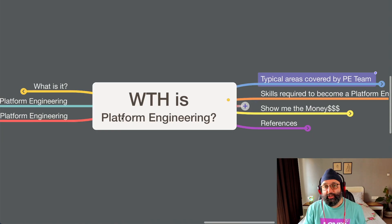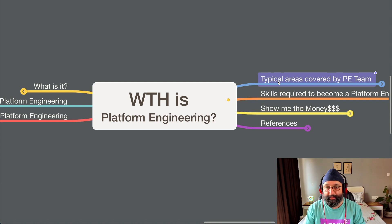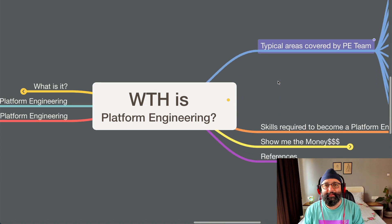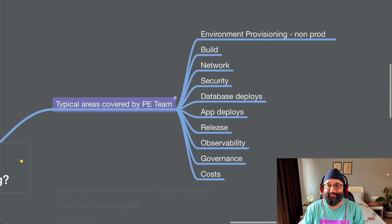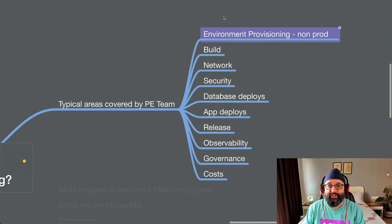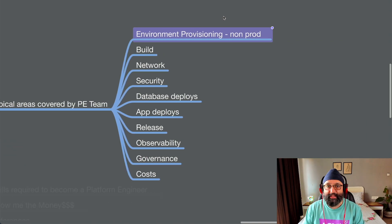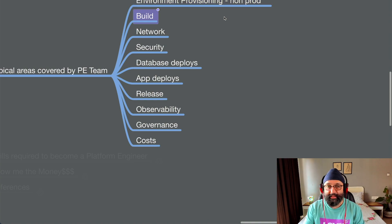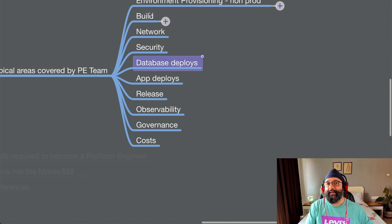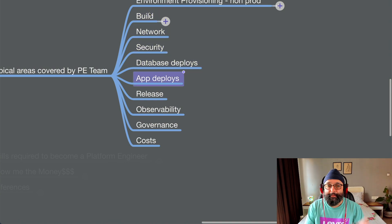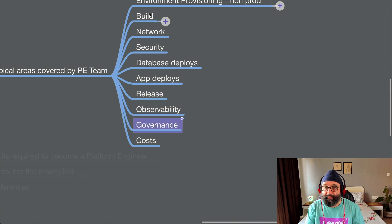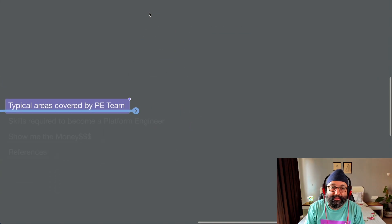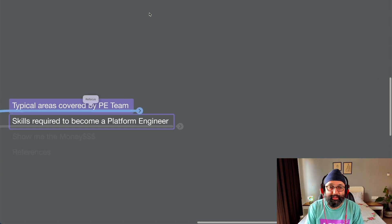Now, let's switch gears to talk about what are the typical areas covered by a platform engineering team. And you should be able to guess this by now because it's pretty obvious of what we are talking about. You know, everything from provisioning the environment typically starts with non-production, goes to production as well. Then to build, to build, to network, security, database deployments, then the application deployments, the release, observability, governance, and cost. So these are the typical areas covered by the product engineering team.